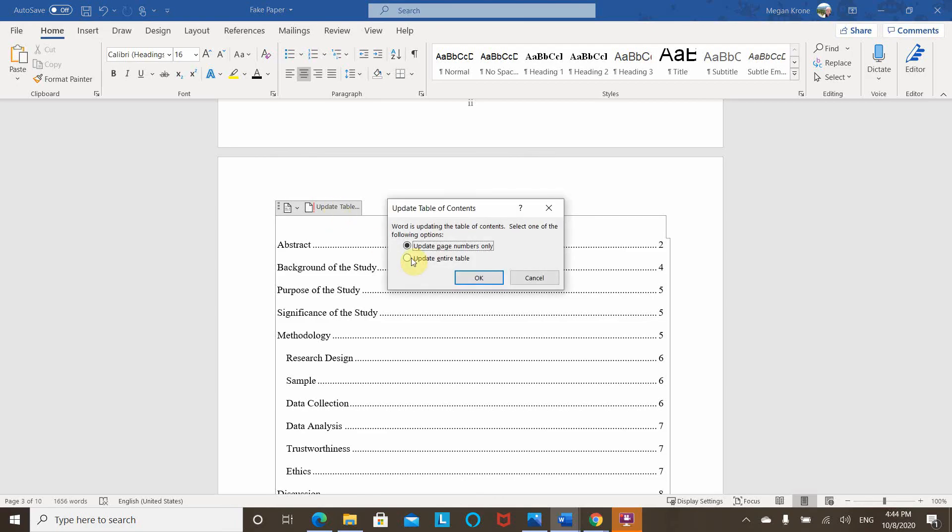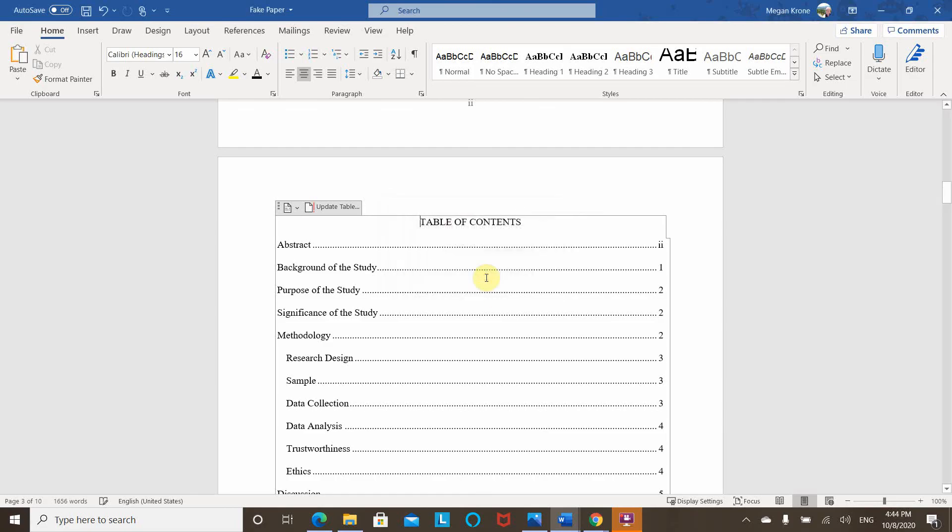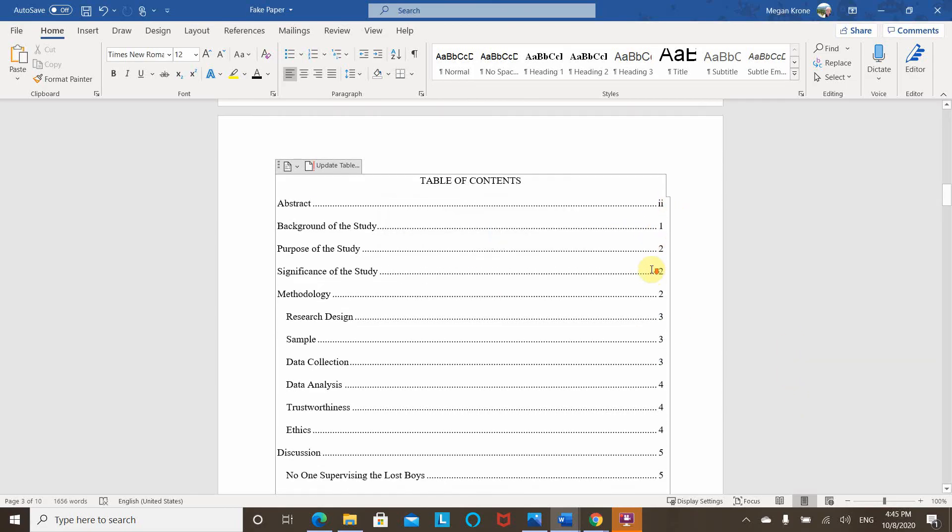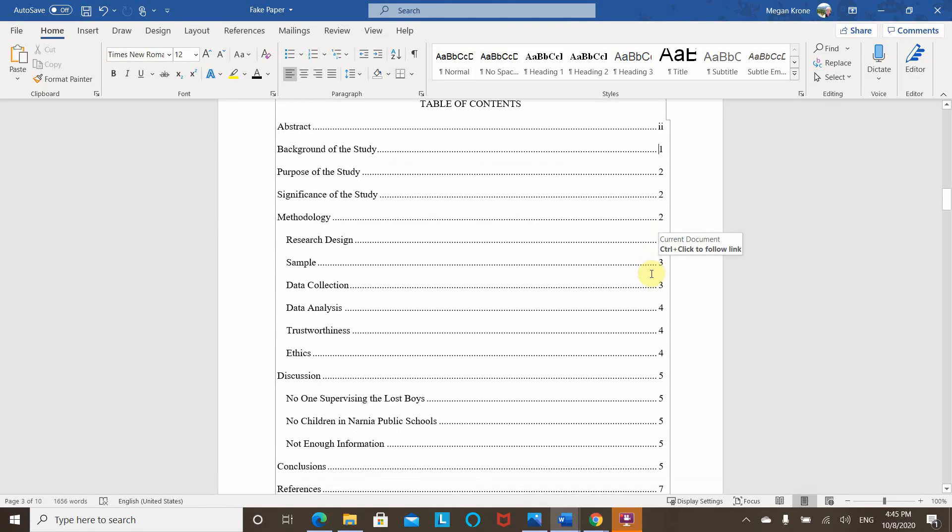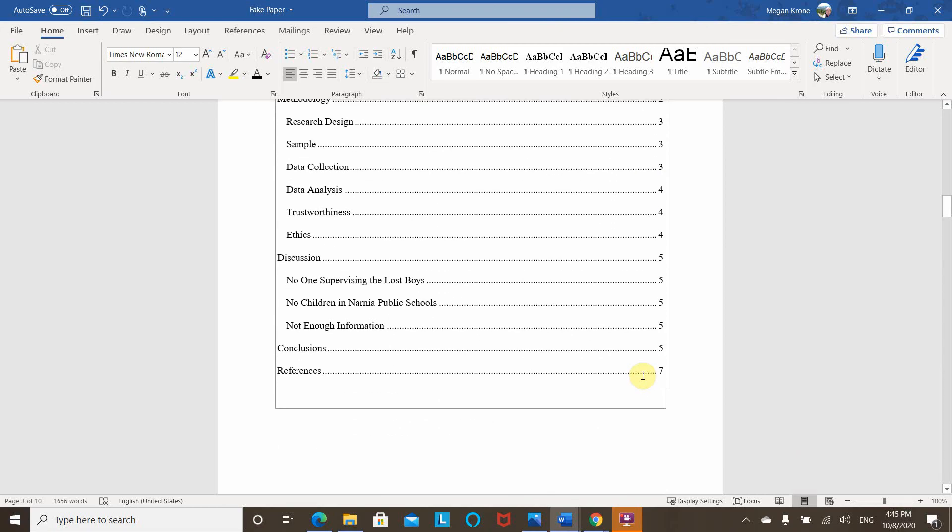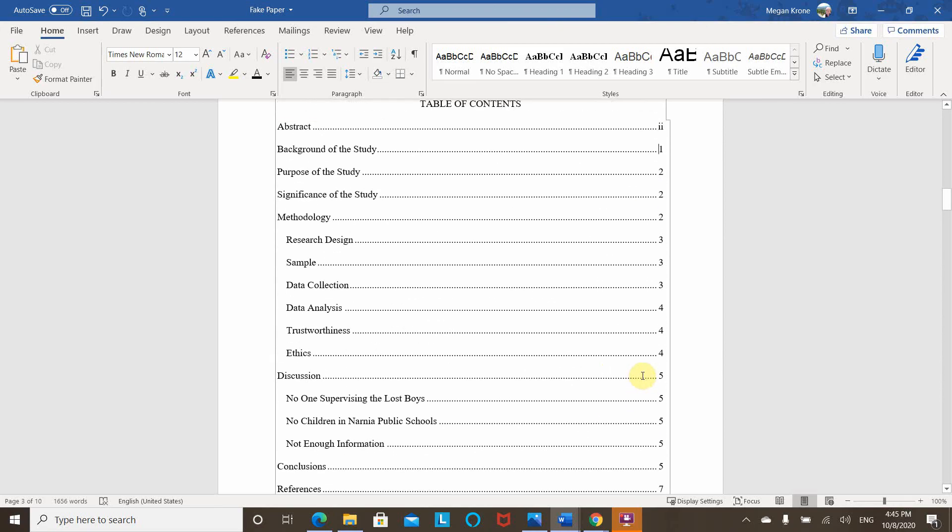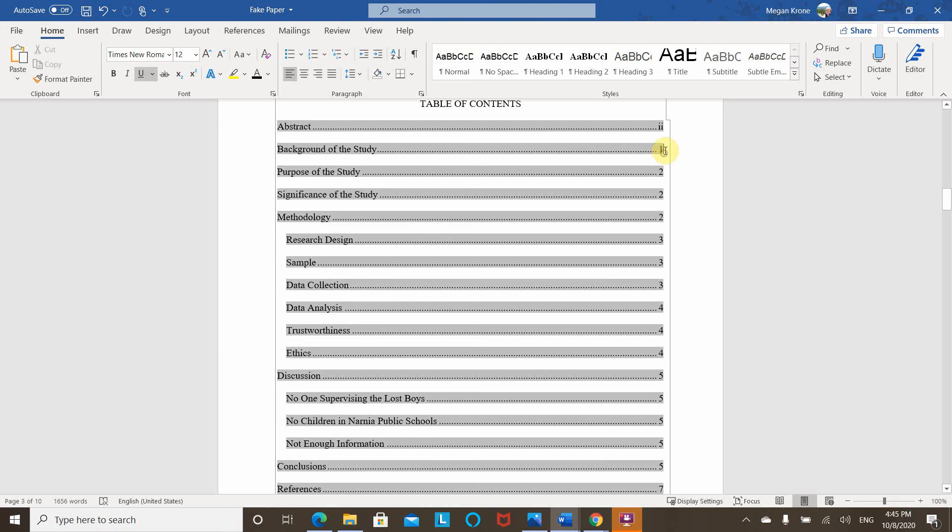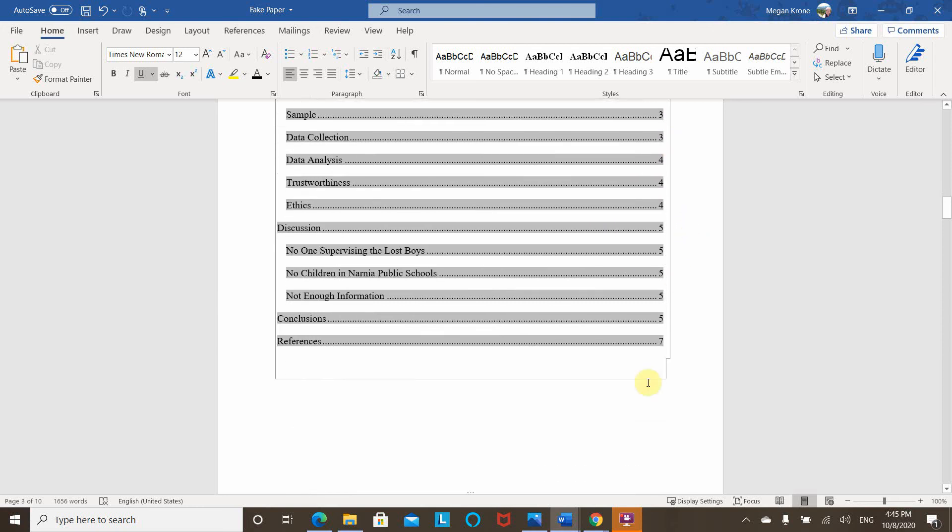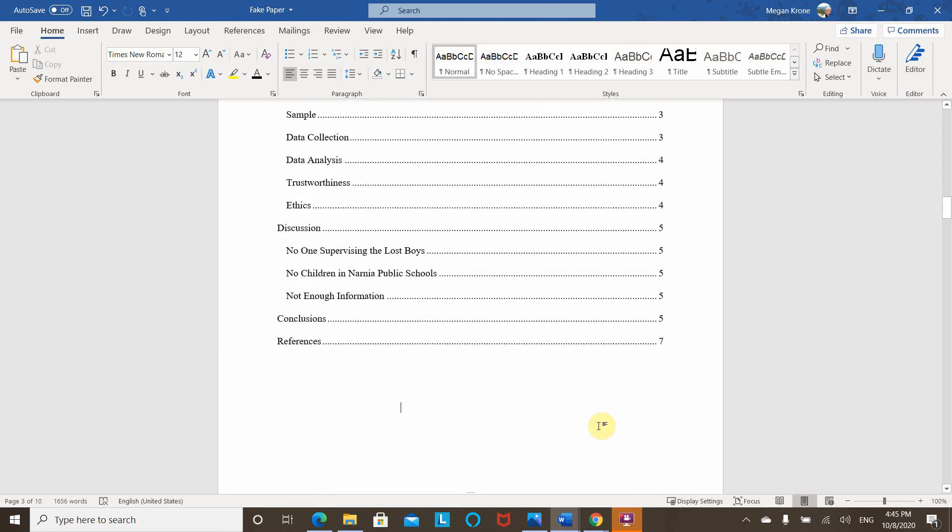but I already have it formatted how I like and I didn't change anything but the page numbers. So I'm just going to do page numbers only. And there we go. It shifted from my previous page numbers when I didn't have a pagination set intentionally to my abstract on two and then starting with my body of the paper on page one and everything matches.